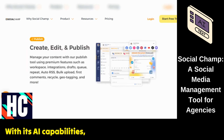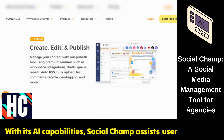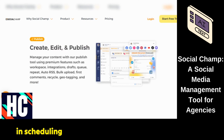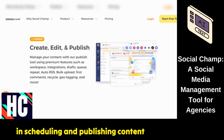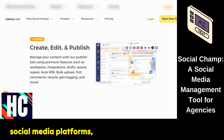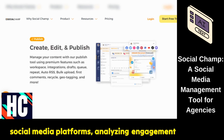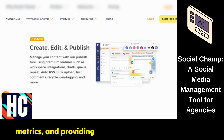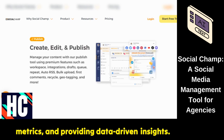With its AI capabilities, SocialChamp assists users in scheduling and publishing content across various social media platforms, analyzing engagement metrics, and providing data-driven insights.